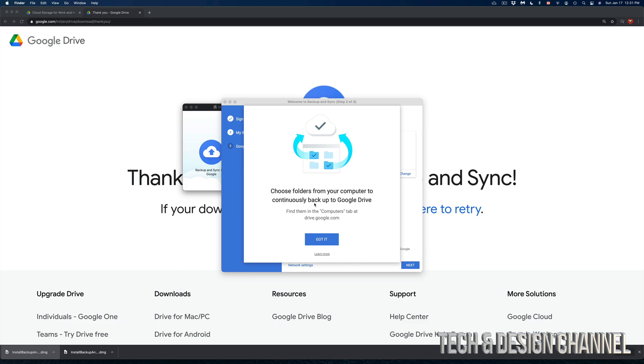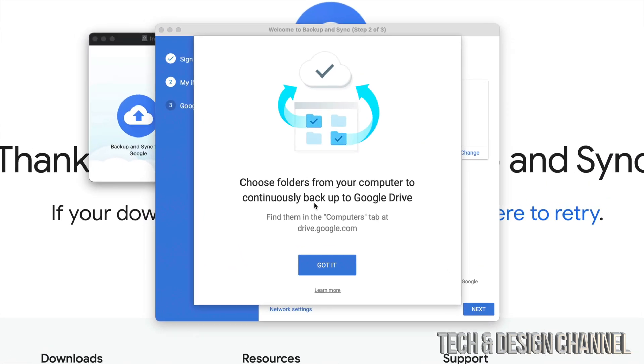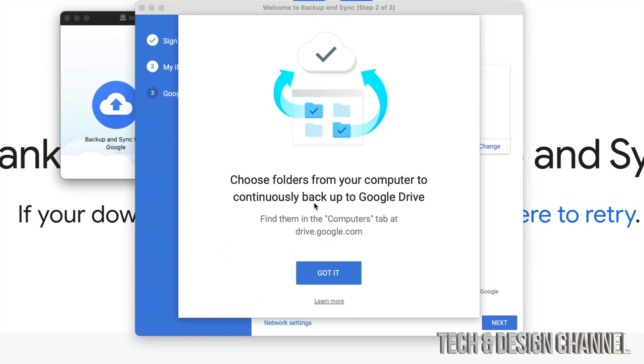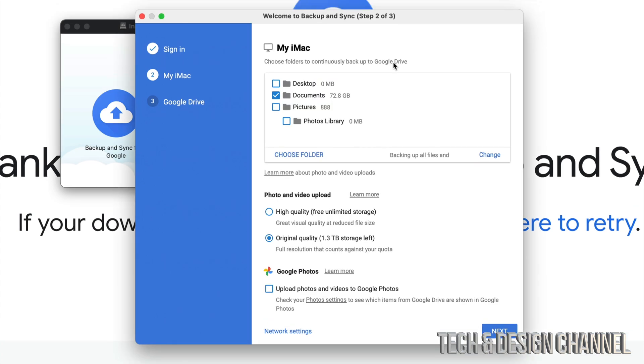Once you've signed in, you should see this message. Choose a folder from your computer to continuously backup to Google Drive. So we're going to continue. This is the most important part because you want to have everything you need to be backed up. In this case for me it's just my documents and I don't want my pictures or photos library to be there. I can choose folder, I can change, I have all those options right here.